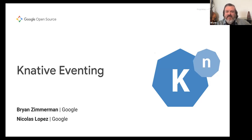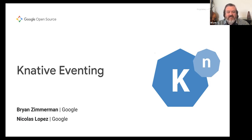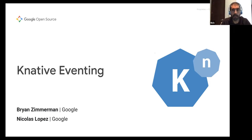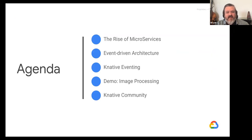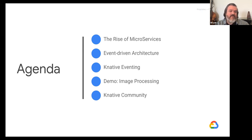Thank you for the great introduction. My name is Brian Zimmerman, and I'm a Product Manager at Google. I focus on the serverless part of our offering, specifically on our event-based products. I'm Nick Lopez, a Senior Software Engineer at Google, and I work with a team that builds Knative Eventing and other related products. Today we're going to talk about Knative Eventing — starting with basic concepts, the rise of microservices, event-driven architecture, Knative core concepts, a live demo, and finally the Knative community.